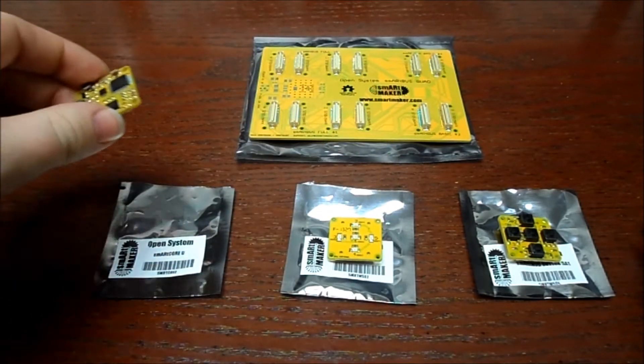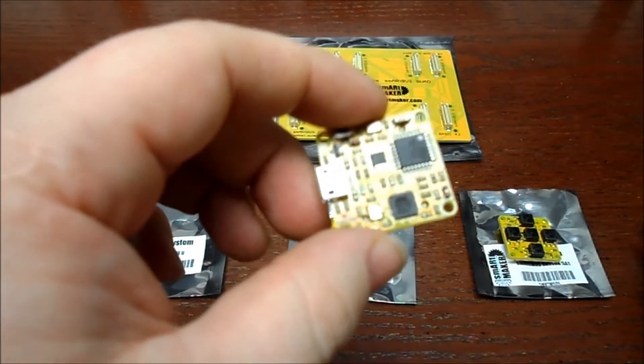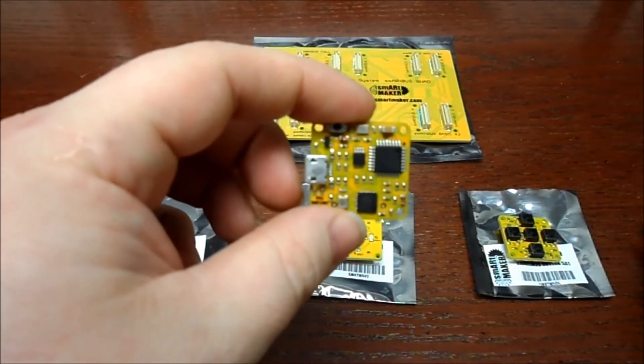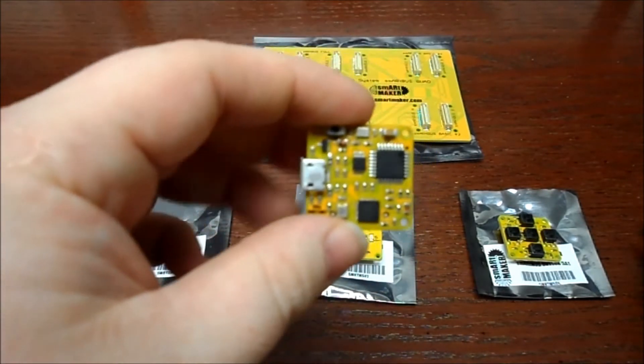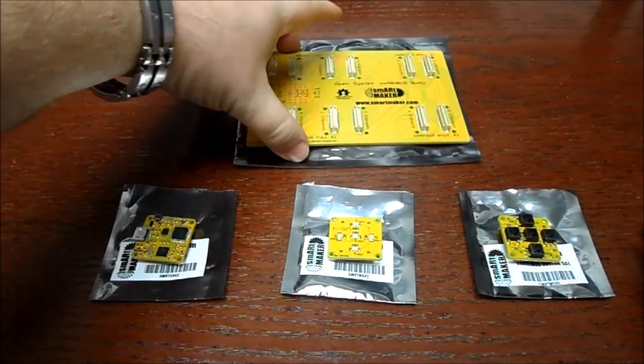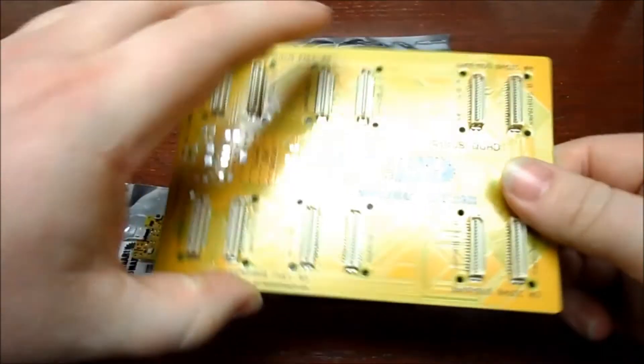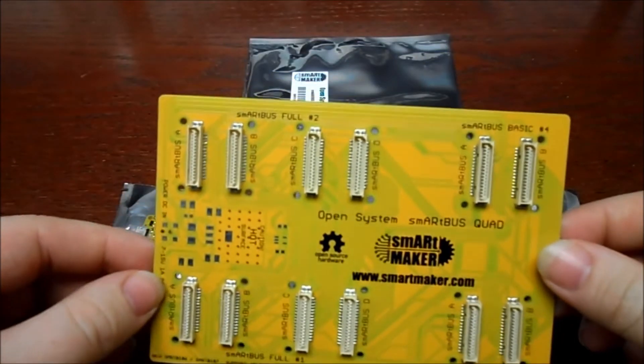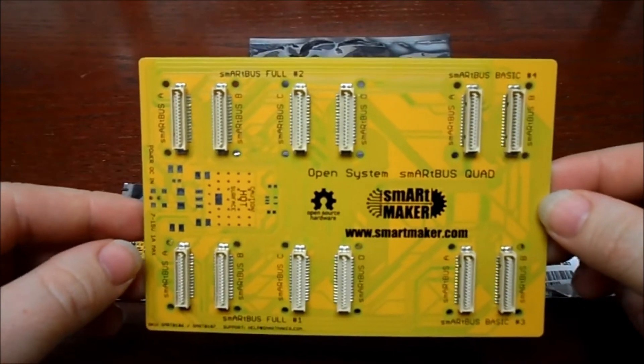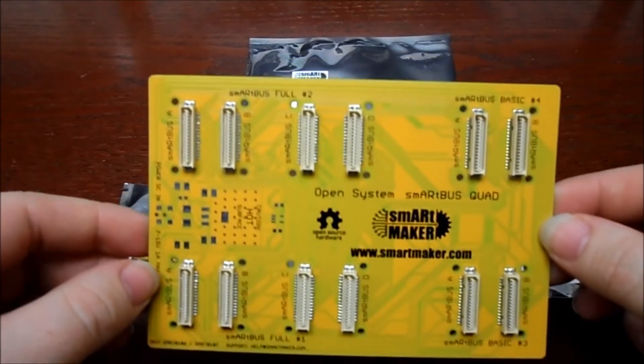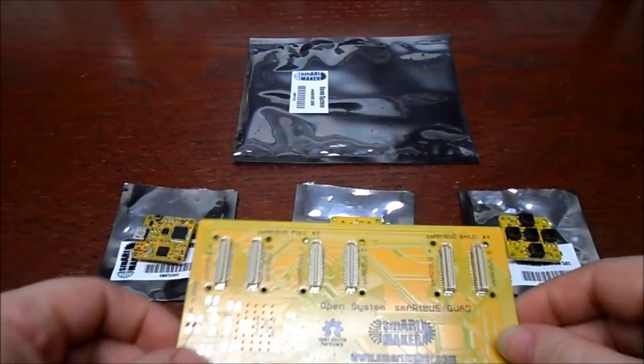And the Smart Core U, which I also have a tutorial on my channel. We're also going to be using the Smart Bus Quad, although you could use whatever configuration allows you to plug in all these different modules and the Smart Core at the same time.